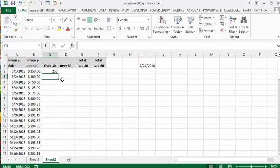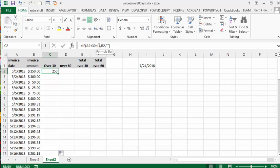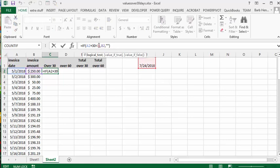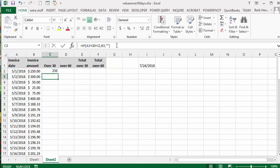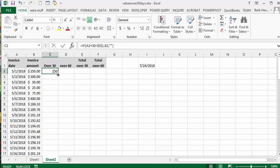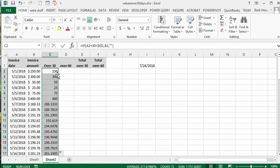You're going to get 250. And what we're going to do when we look at this so we can drag it down is we're going to click on the I1 here and we're going to press F4 so we can absolutely reference it. Now press enter. And then what we're going to do is we're going to double click on the fill handle to fill it all the way down.